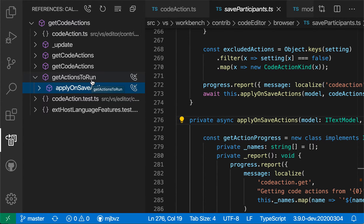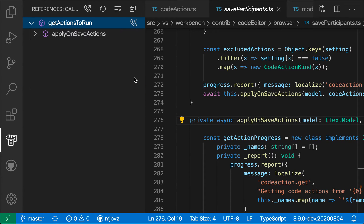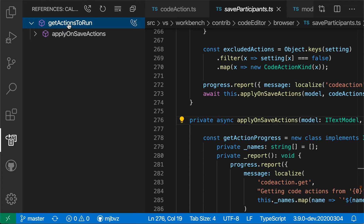I can then also switch to refocus the call hierarchy onto one of these entries just by clicking on the little phone icon over here. And now it's refocused the call hierarchy to display just the calls for GetActionsToRun here.